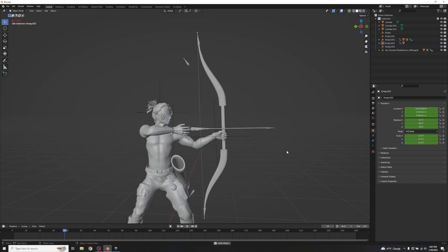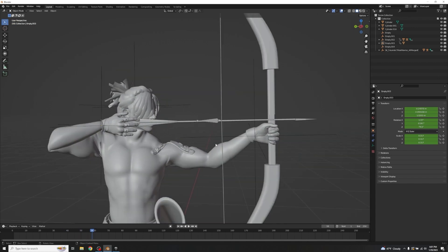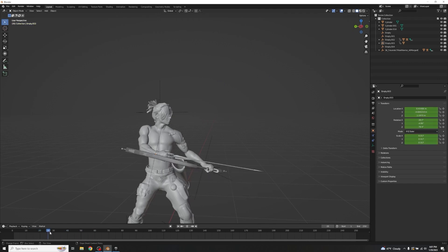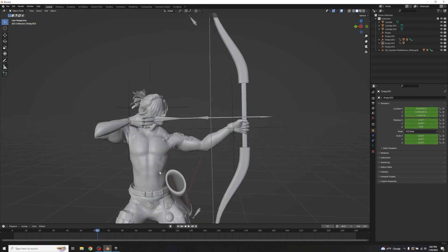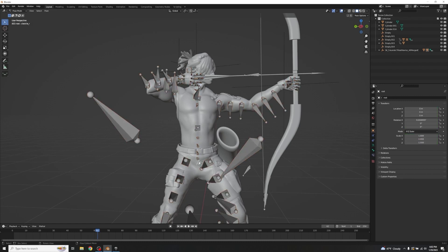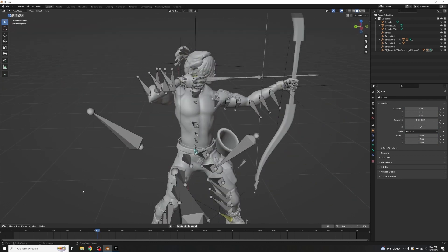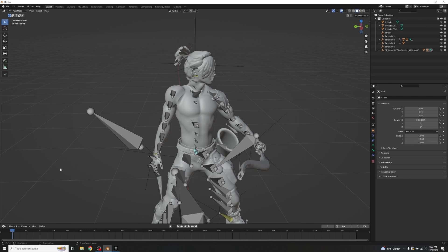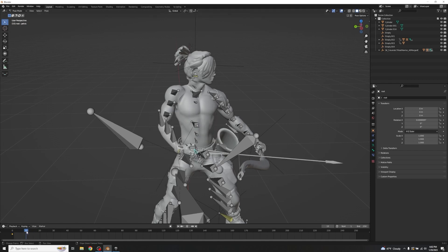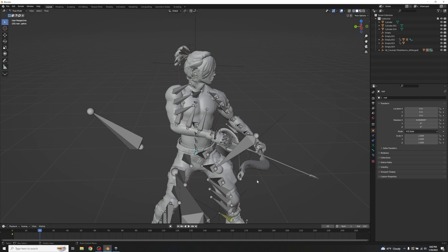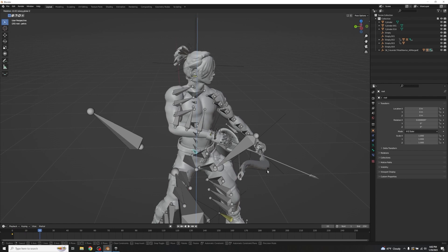Play back the animation to review. He goes, grabs the arrow, and pulls it back. The arms are moving well. One thing that could be better is the body's position — adding some slight body rotation will add a lot more life. In Pose Mode, click the pelvis bone and keyframe at frame 0 with I > Location Rotation Scale to zero it out.